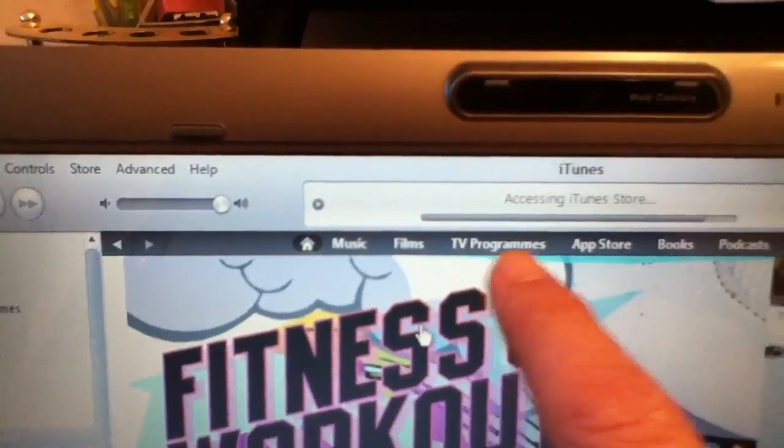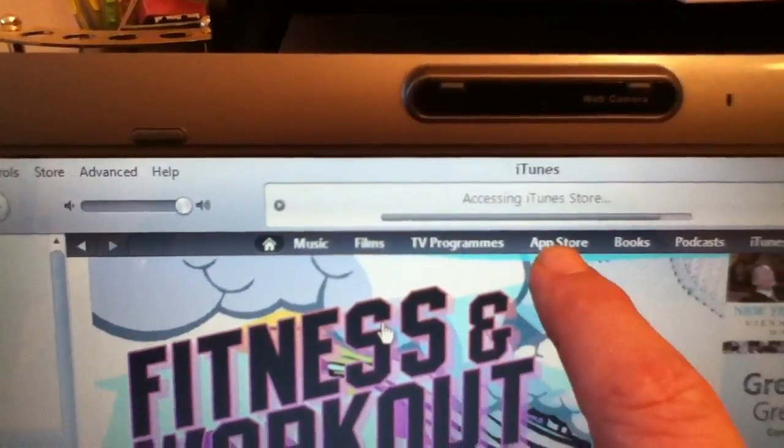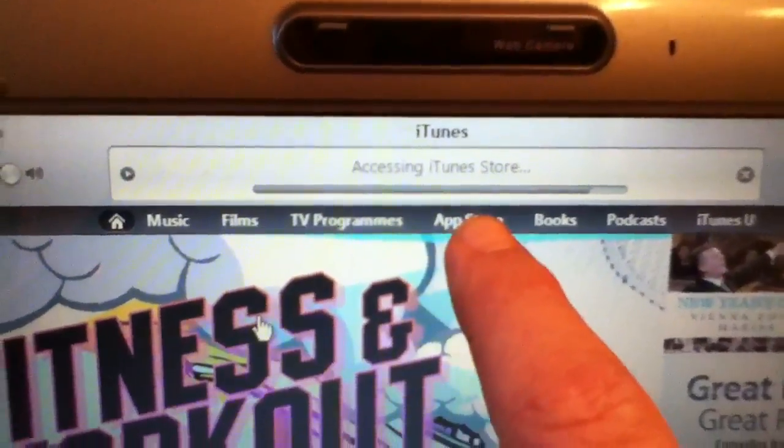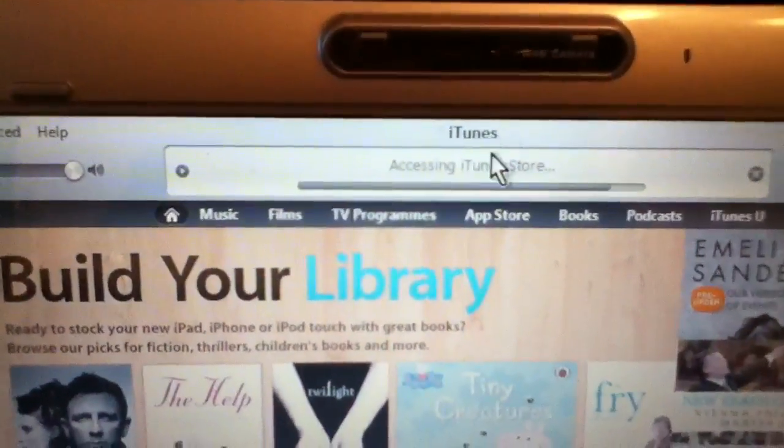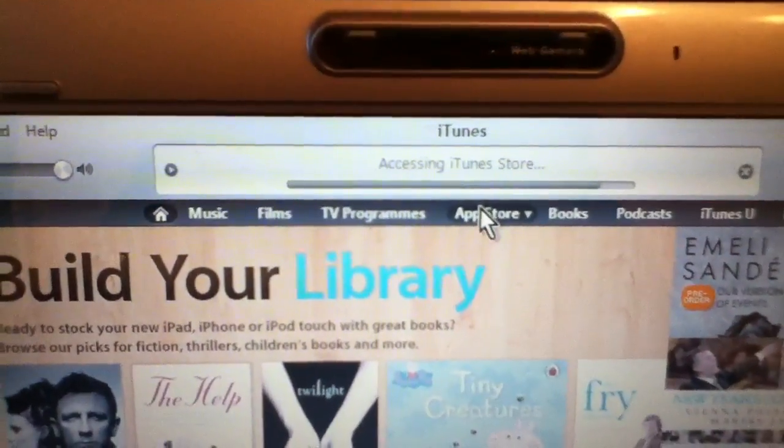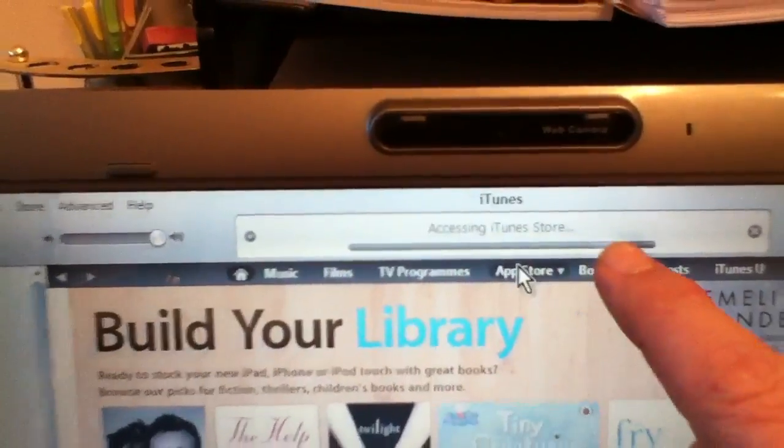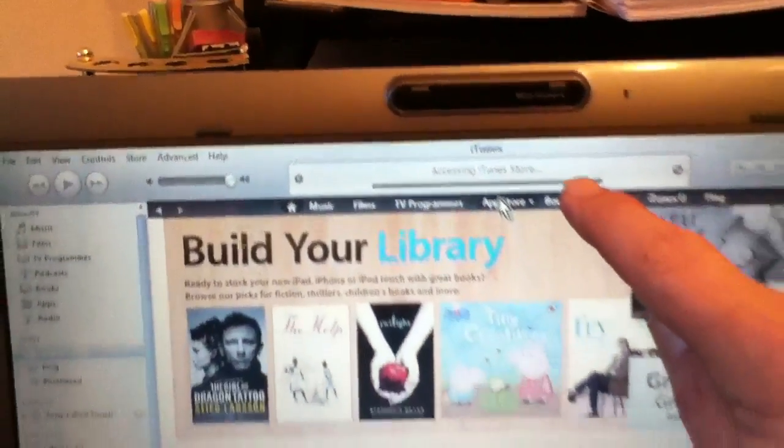Films, TV programs, or the app store here, Applications. So let's have a click on that. There's the progress bar, we'll open up in a minute.